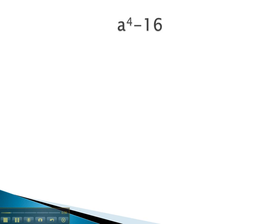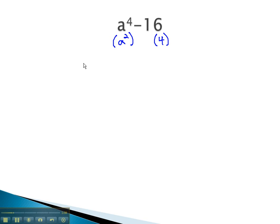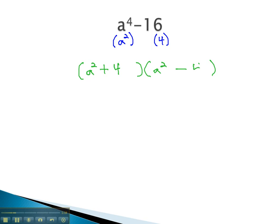In this problem, we notice we are subtracting two things we can take a square root of. With subtraction, it will always factor, so let's find the square roots. The square root of a to the fourth is a squared. The square root of 16 is 4. This means we can factor the expression to the sum and the difference of the square roots: a squared plus 4 and a squared minus 4.